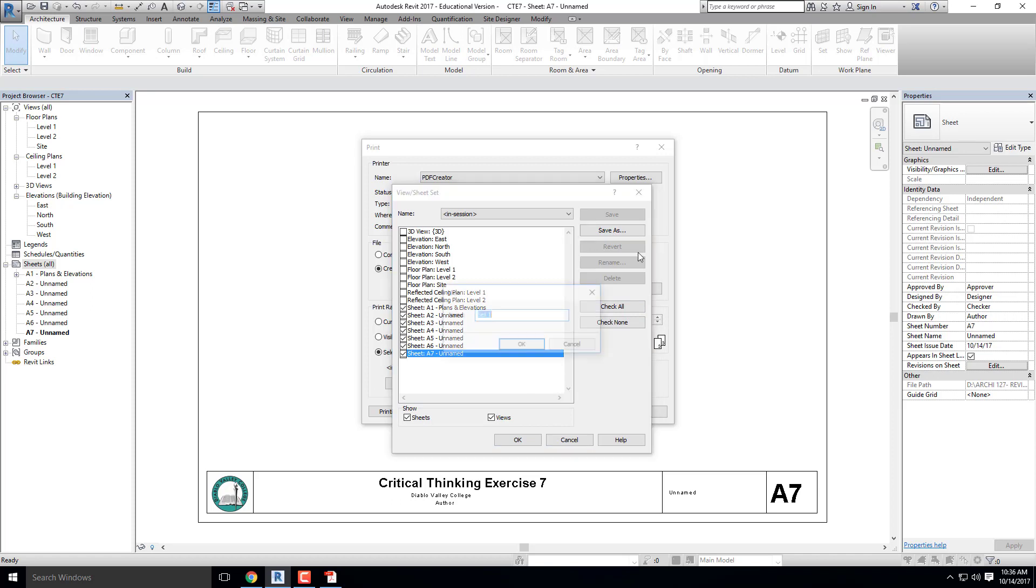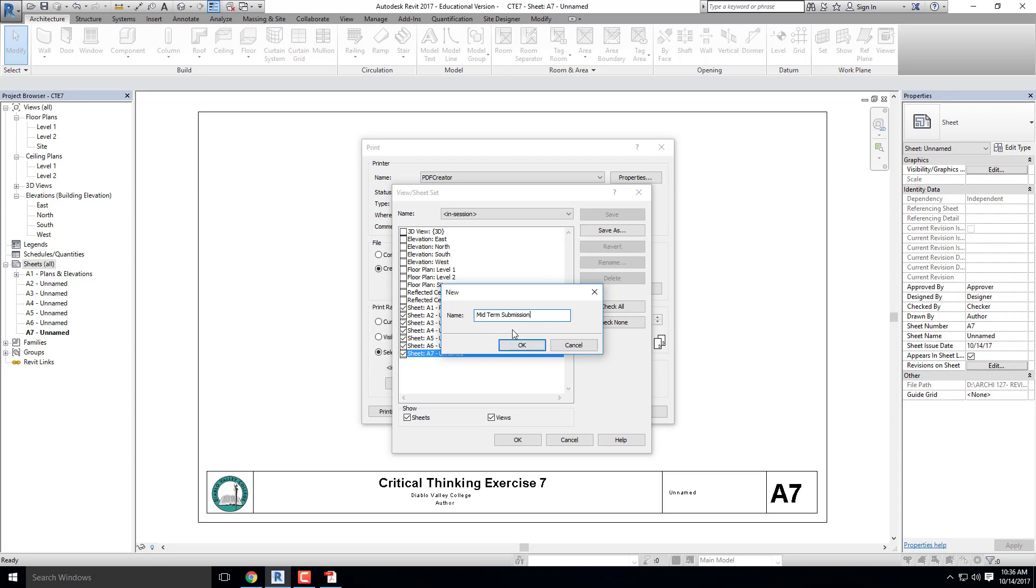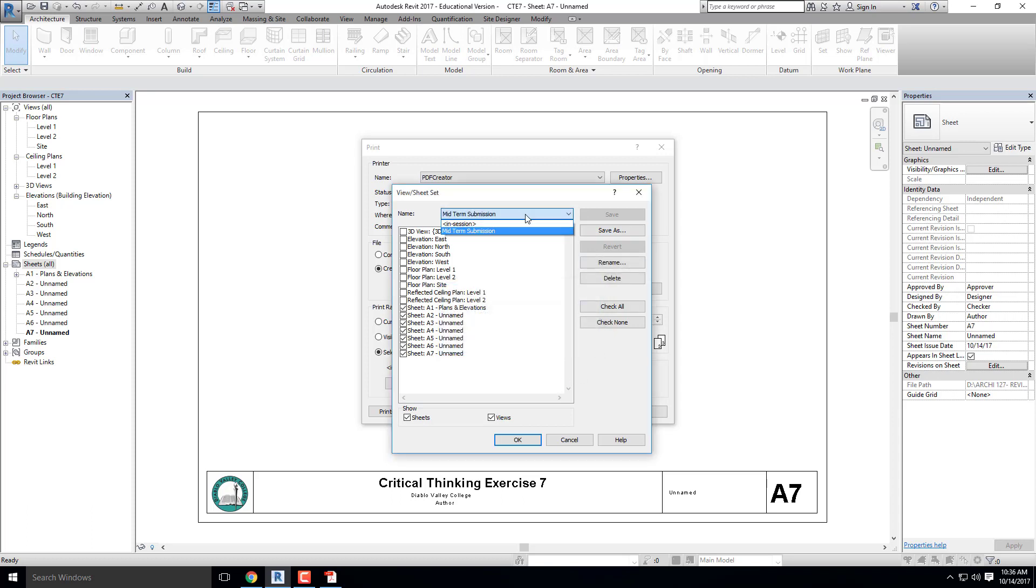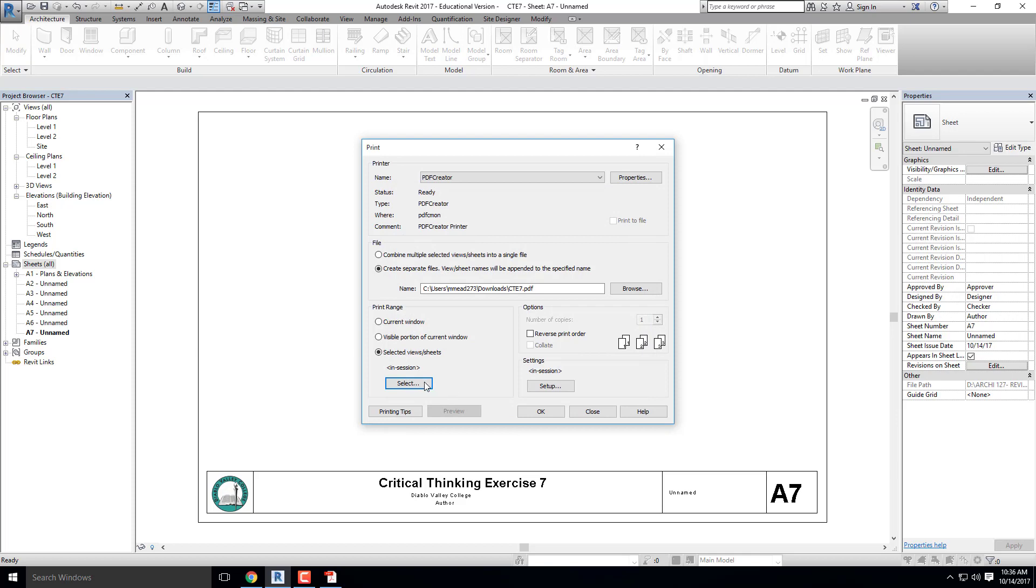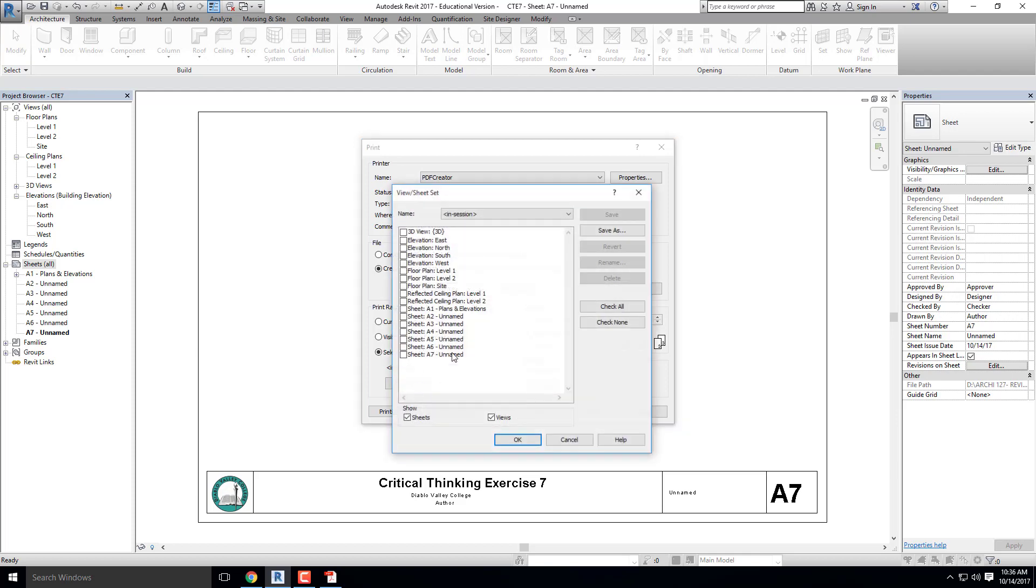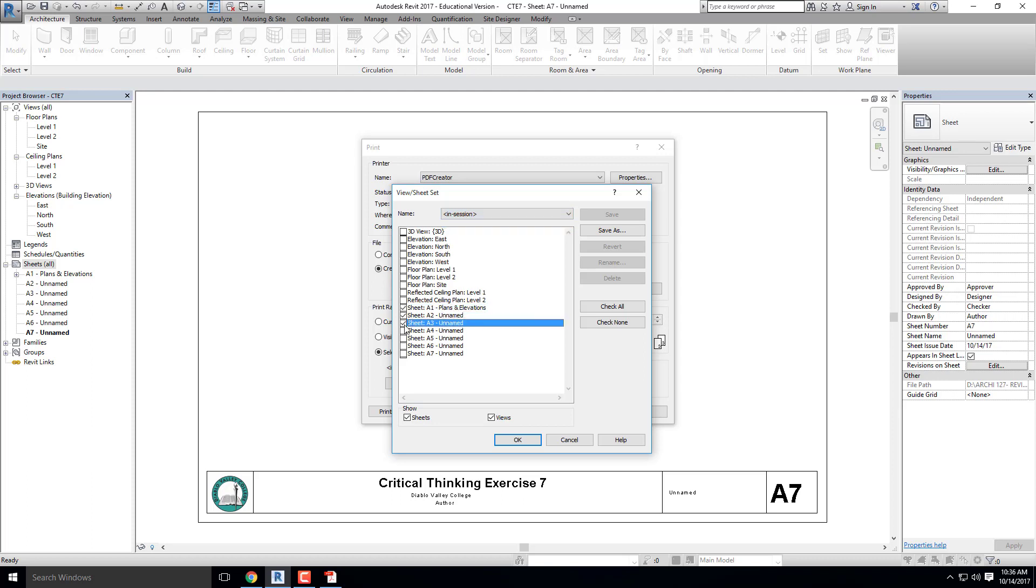I'm going to go ahead and save this as Midterm Submission. What this will allow me to do is if you need to replot your work, which you likely will, you'll probably replot it, catch a couple little mistakes, fix them, and replot again. But what this allows me to do is I can go up next time, if I go to Cancel and Print again, I can go to Select, and instead of selecting all of these again, I just click on Midterm Submission and all the same sheets would plot.